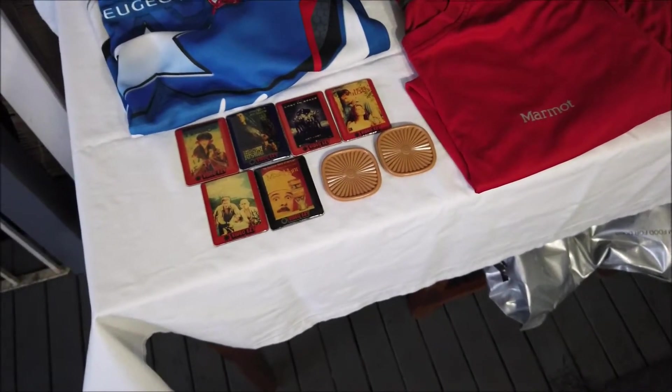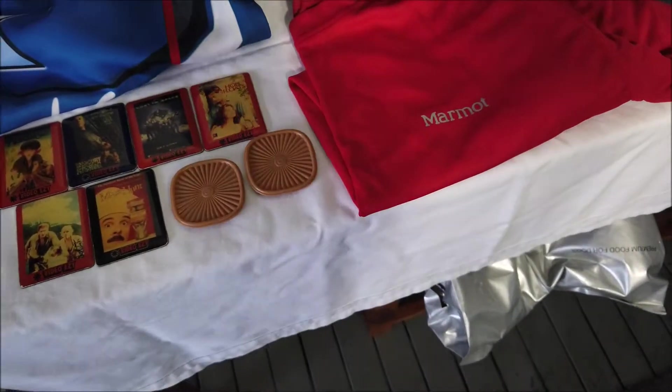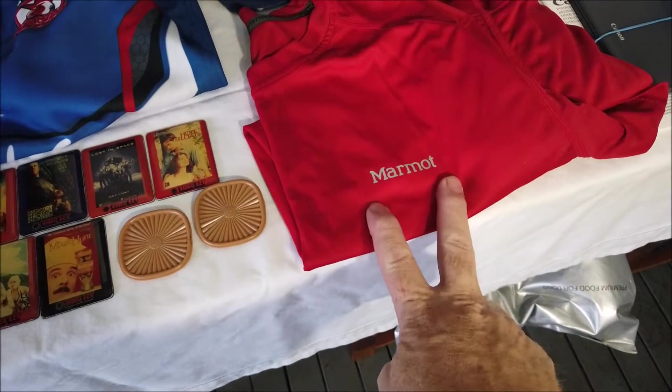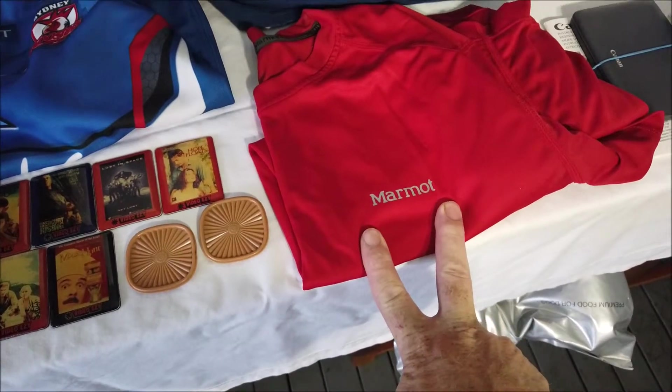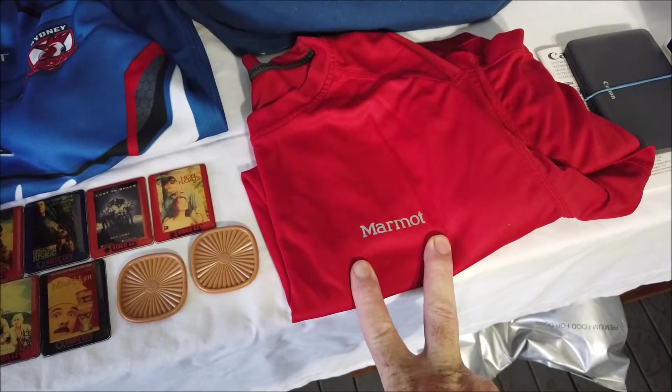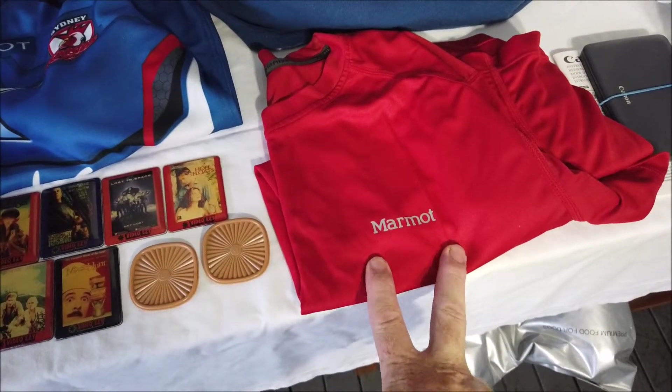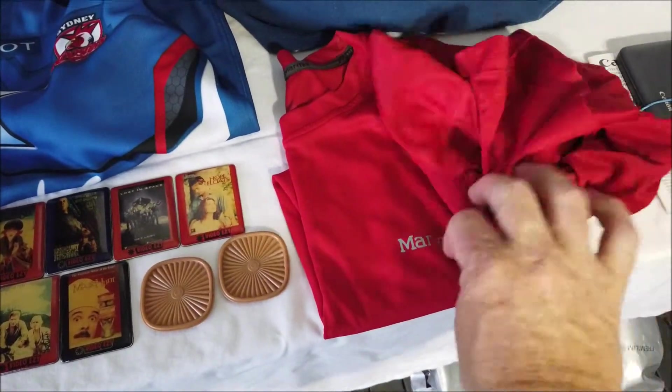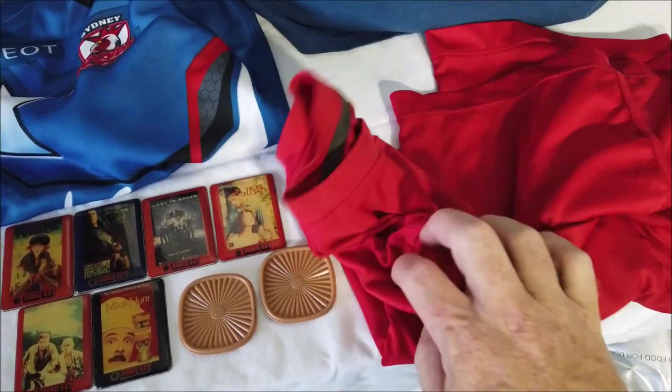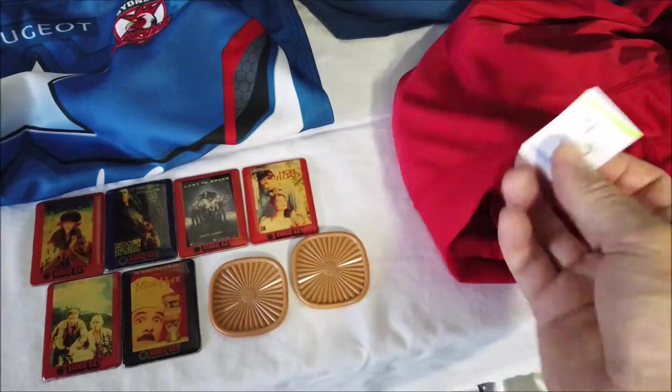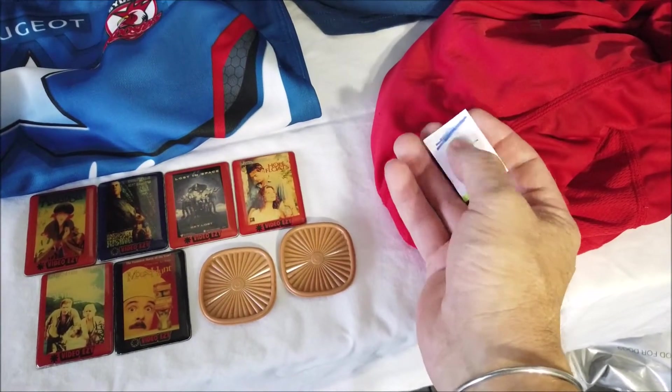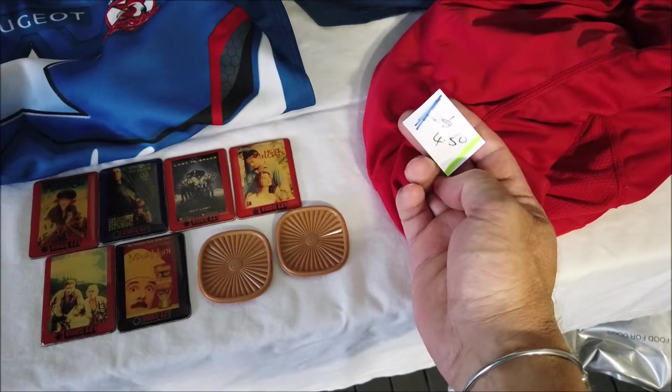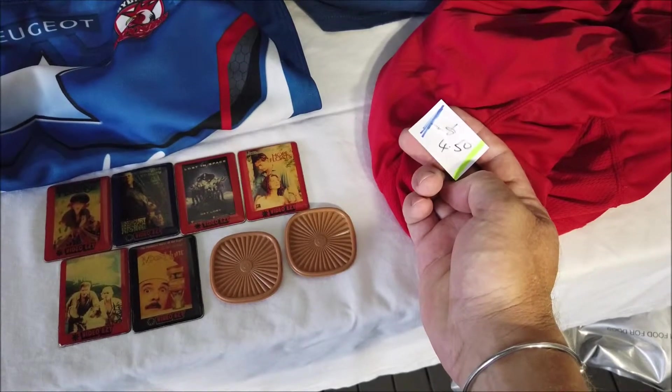Then moving over here, I'm getting in the light so we're gonna have a shadow here. But there's this shirt here, Marmot. Now I saw somebody else say in one of their videos to watch out for that brand. I haven't researched it, I don't know what it's worth, but it was $4.50 and everything with the squiggly blue line was half price, so $2.25. Had to have a bash at it for that.